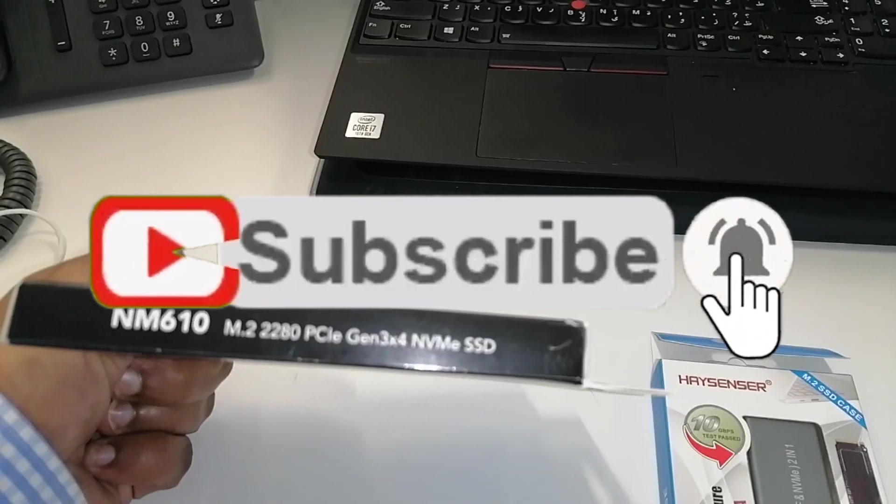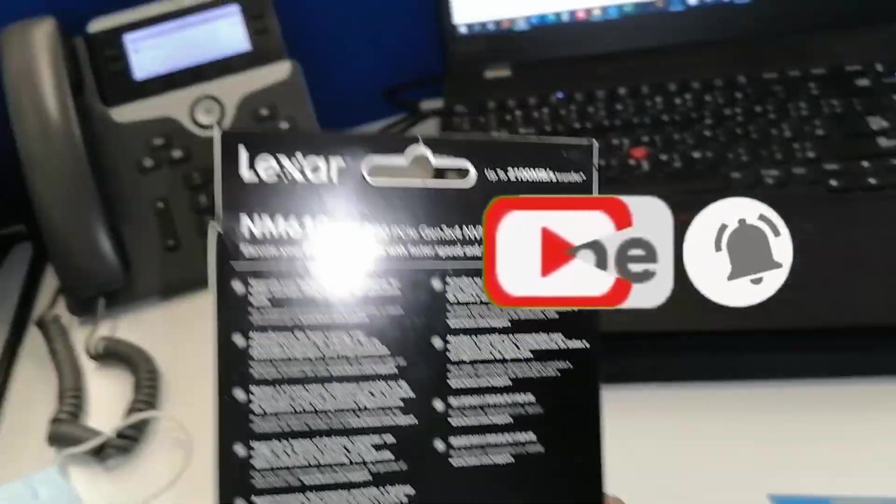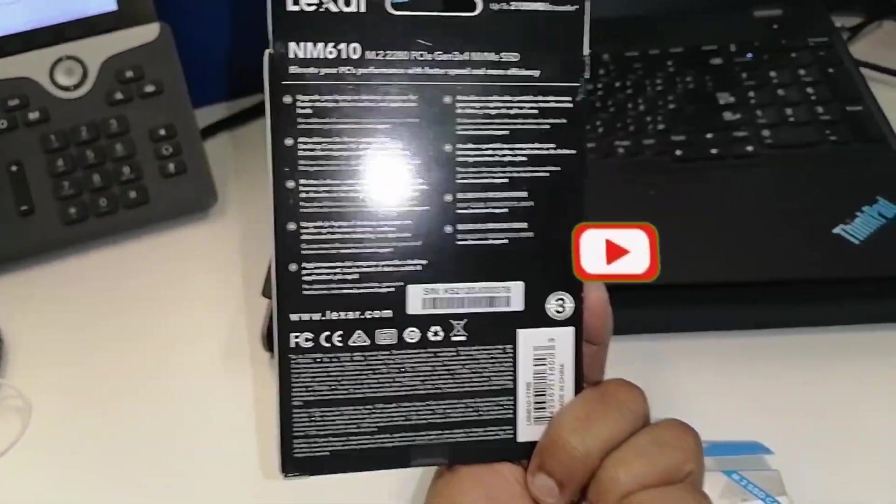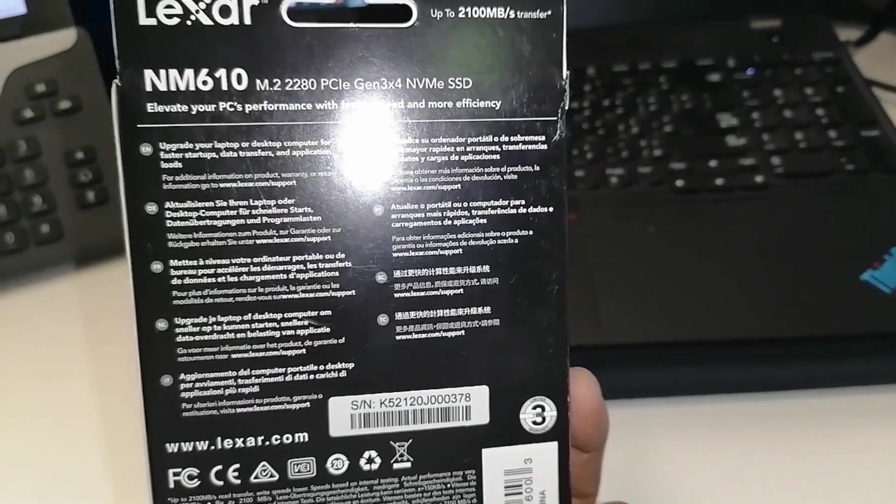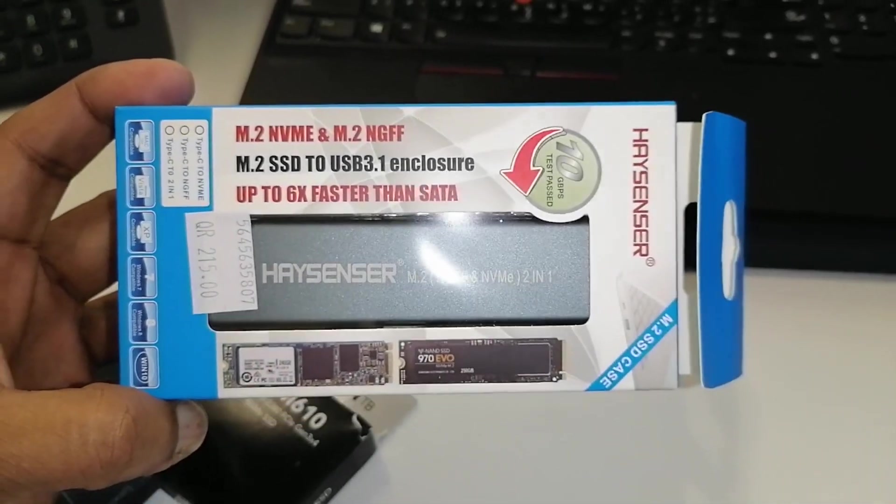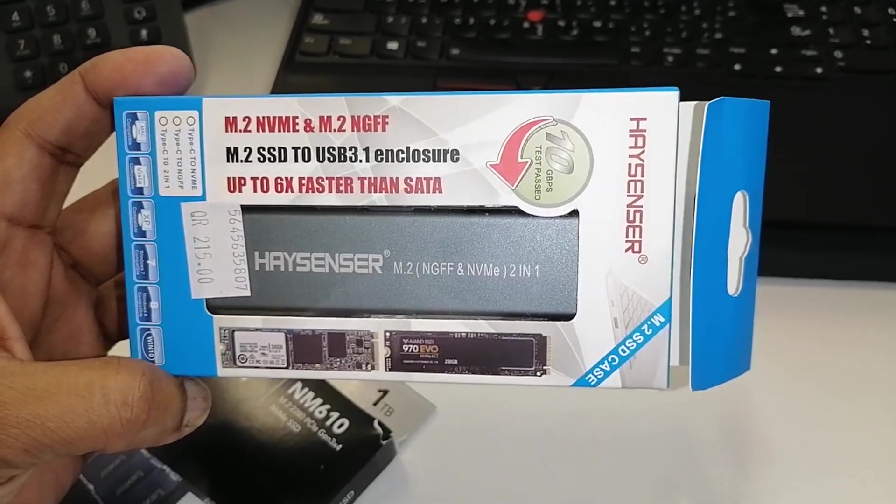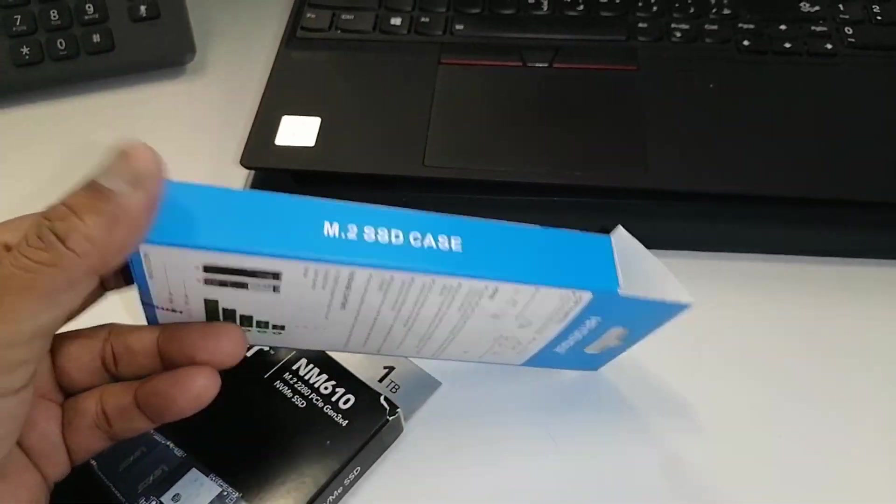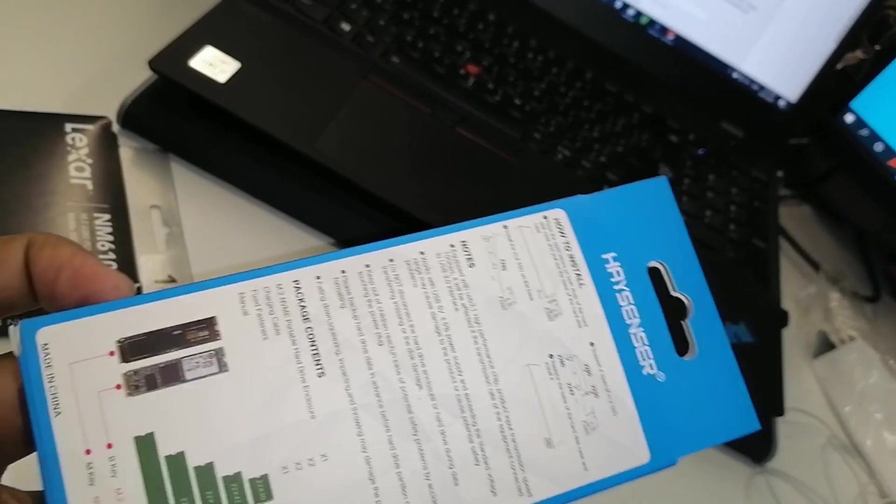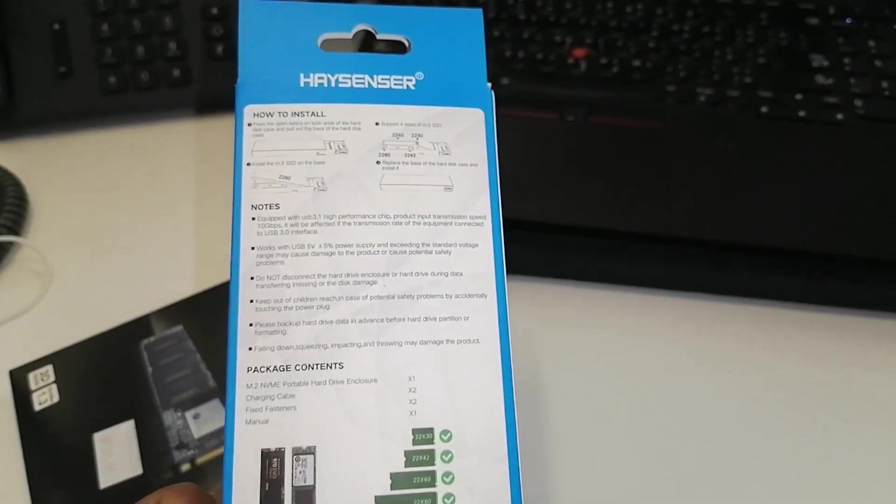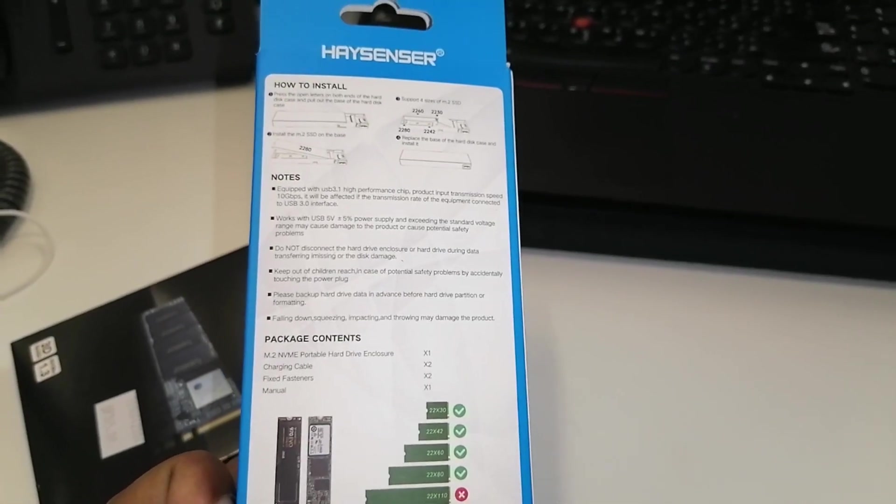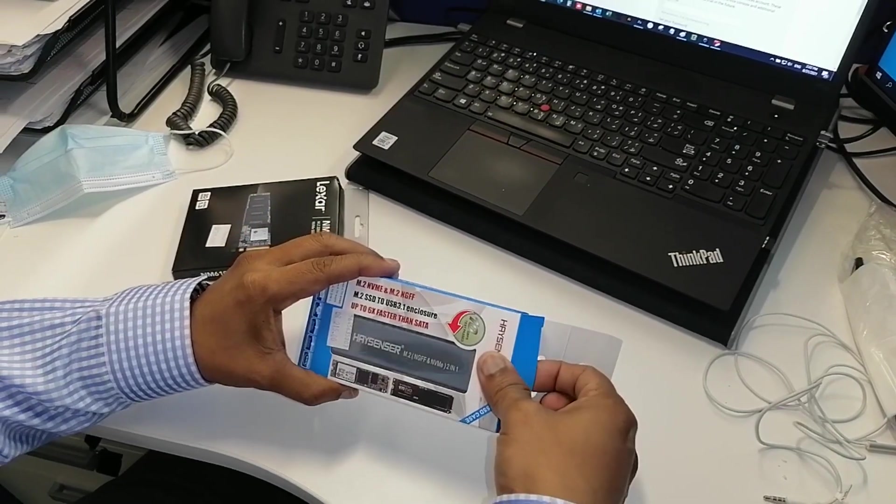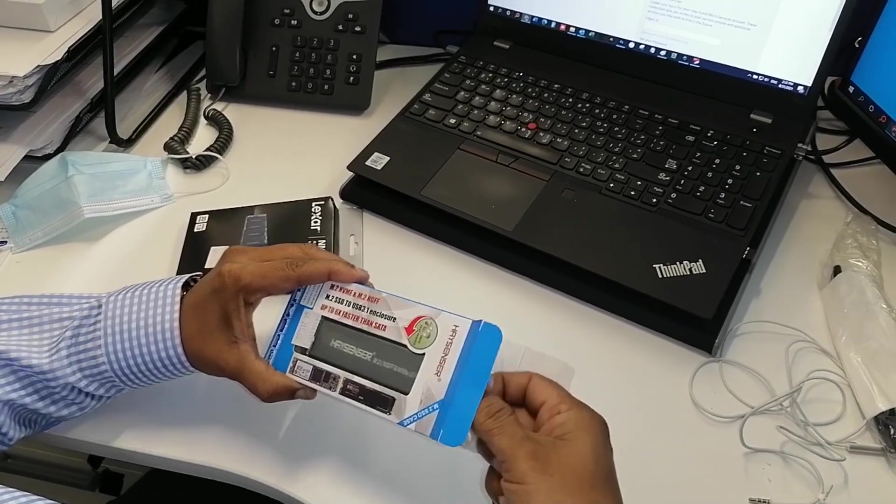Just you have to purchase an m2 SSD hard drive and USB 3.1 enclosure. This is the hard drive which I purchased, and the brand is Lexar. A lot of gaming PCs are using this due to the speed. This is the enclosure, Hiyisensen brand m2 SSD to USB 3.1 enclosure. Let's see how to build this one.